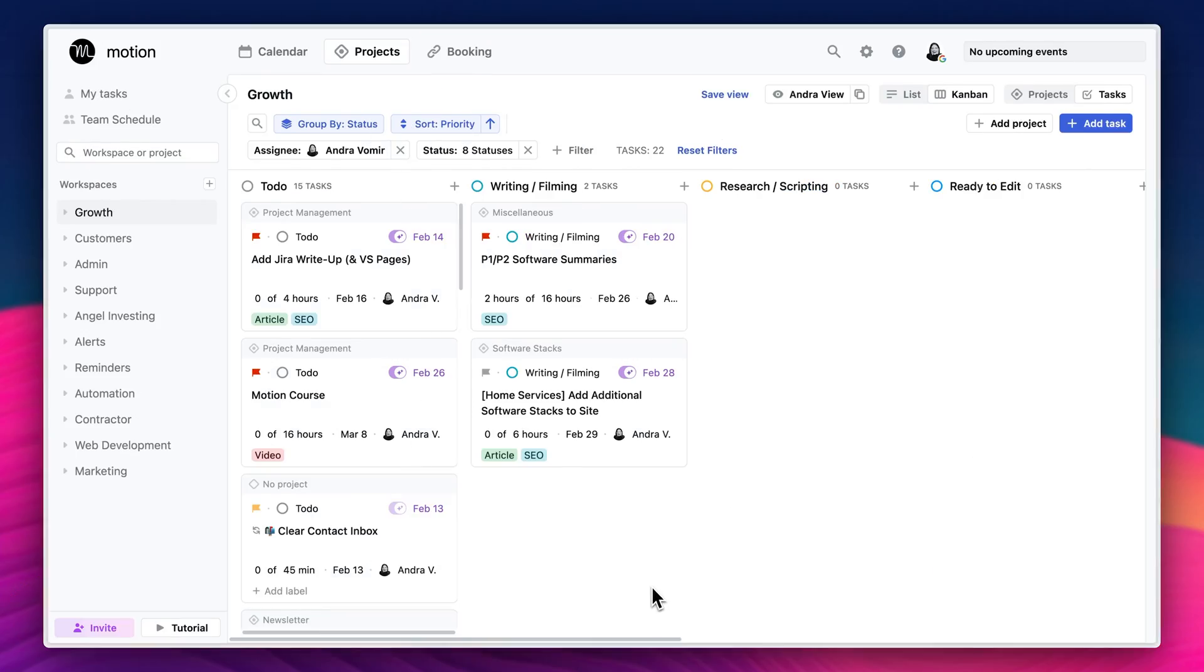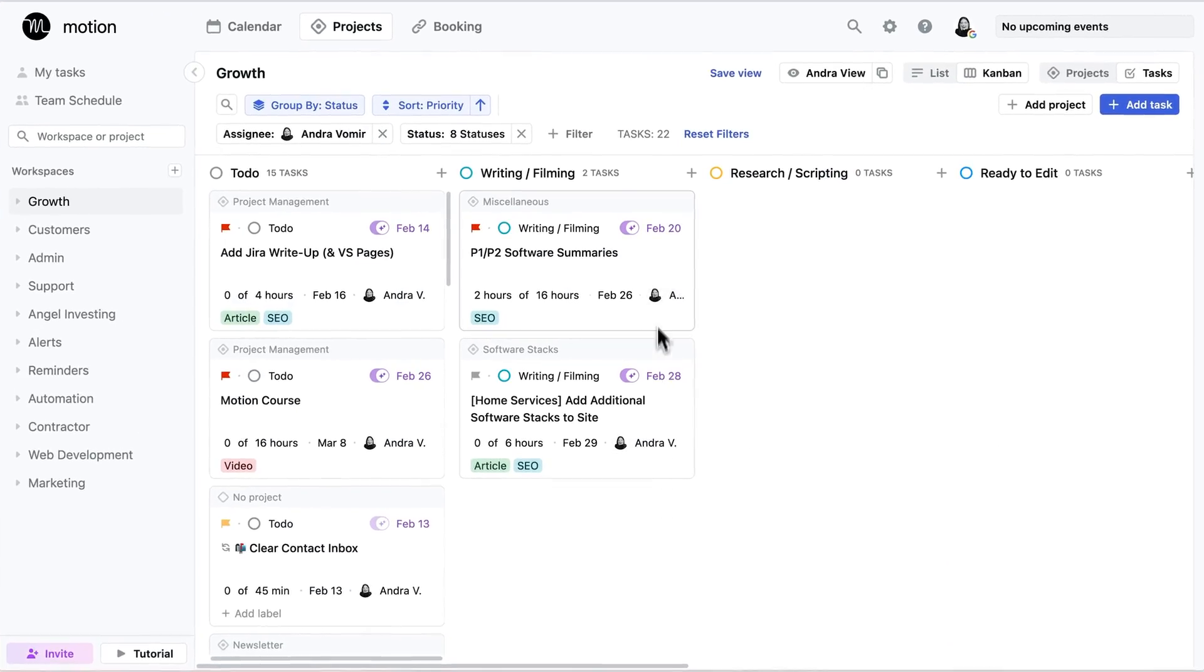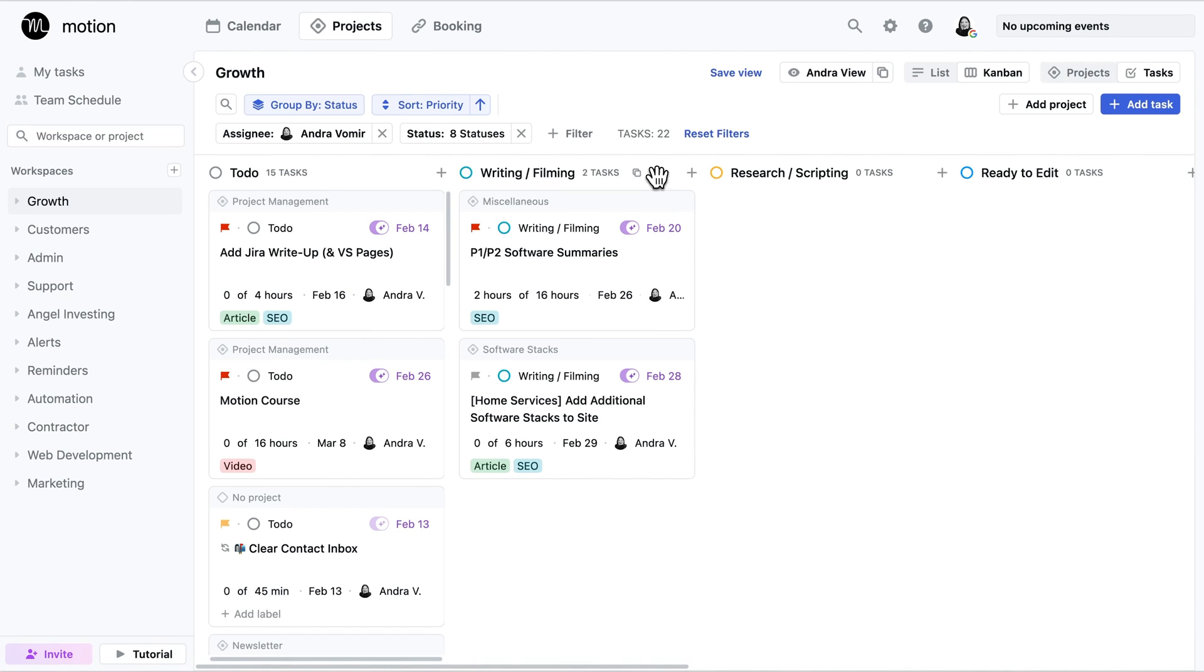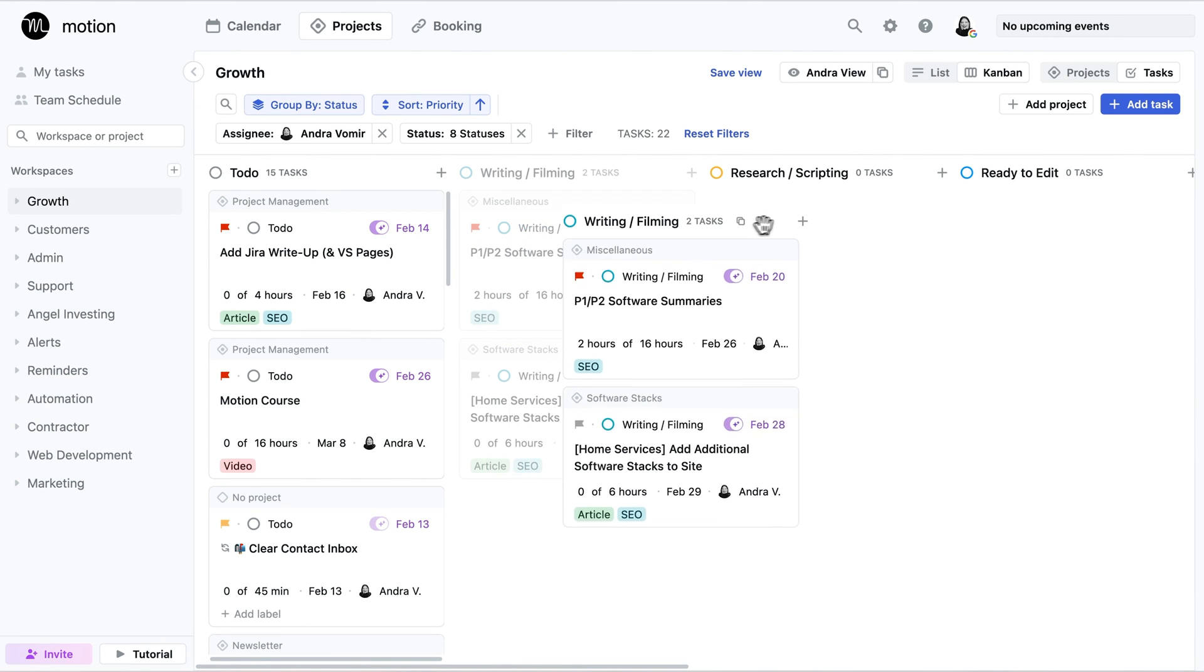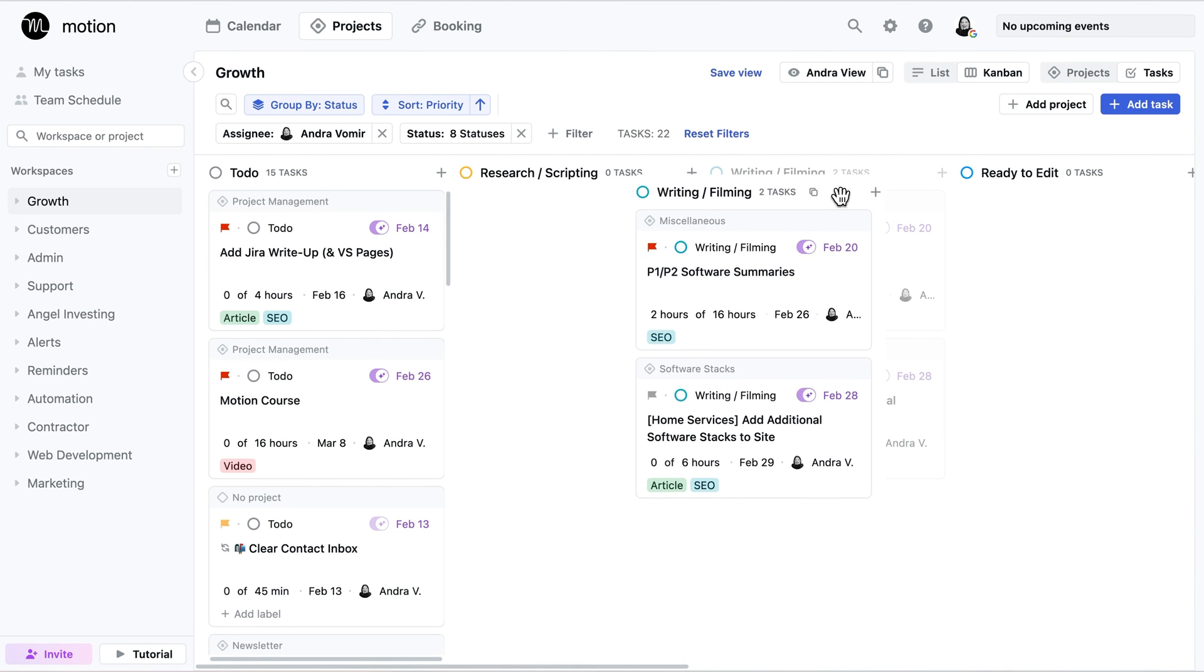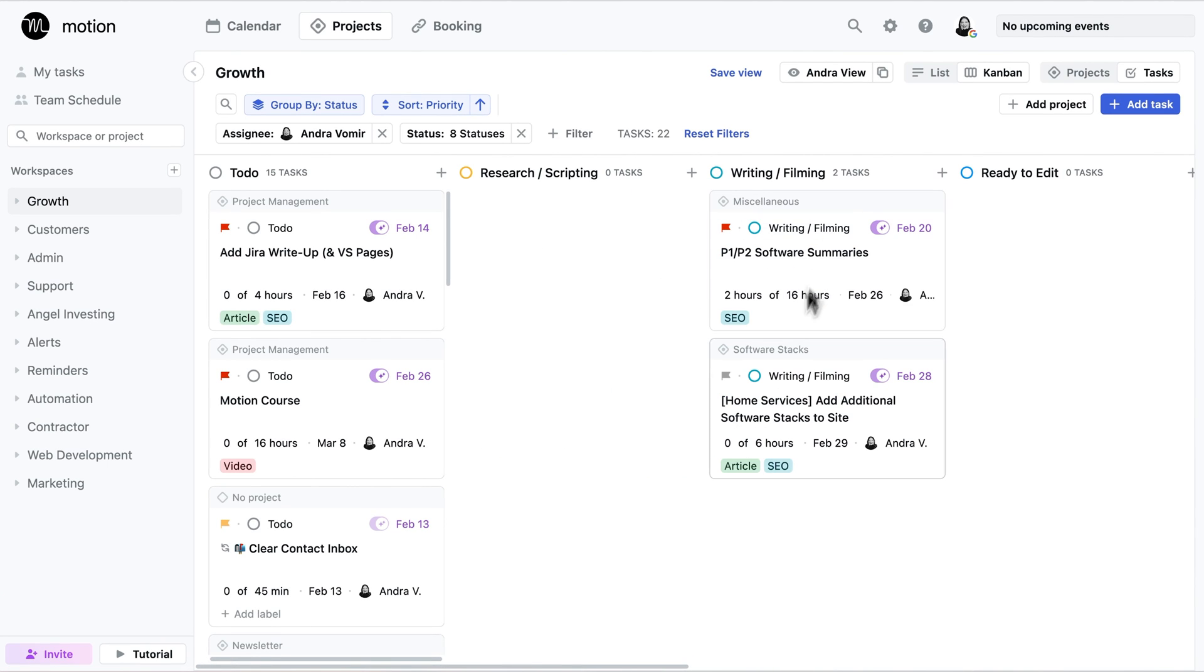The final step to setting up your projects is finalizing your views. To customize your views, go back to the projects tab and when you get there, you might notice that the ordering of the statuses is a bit off. And if that happens, just drag your statuses in the right order.